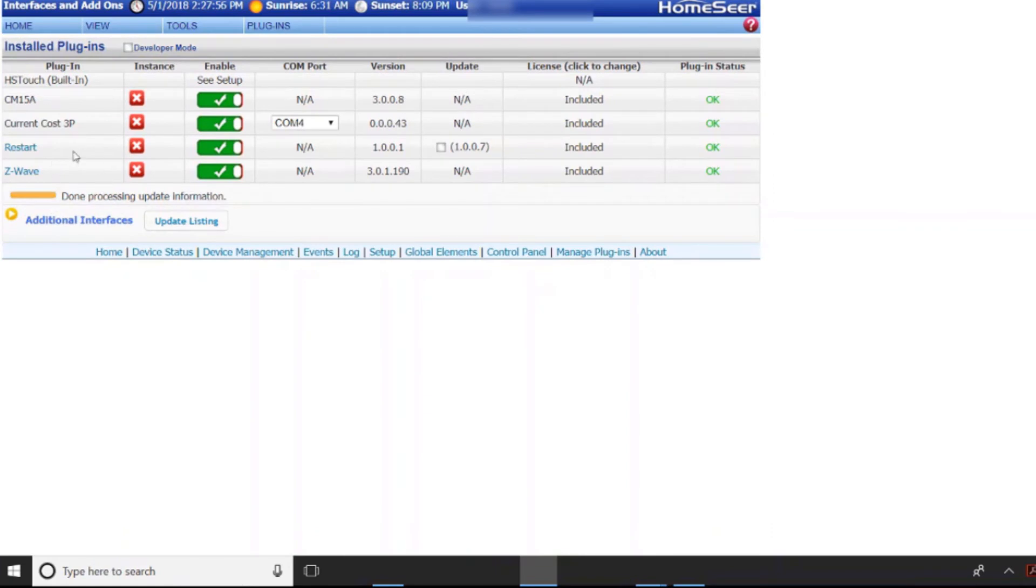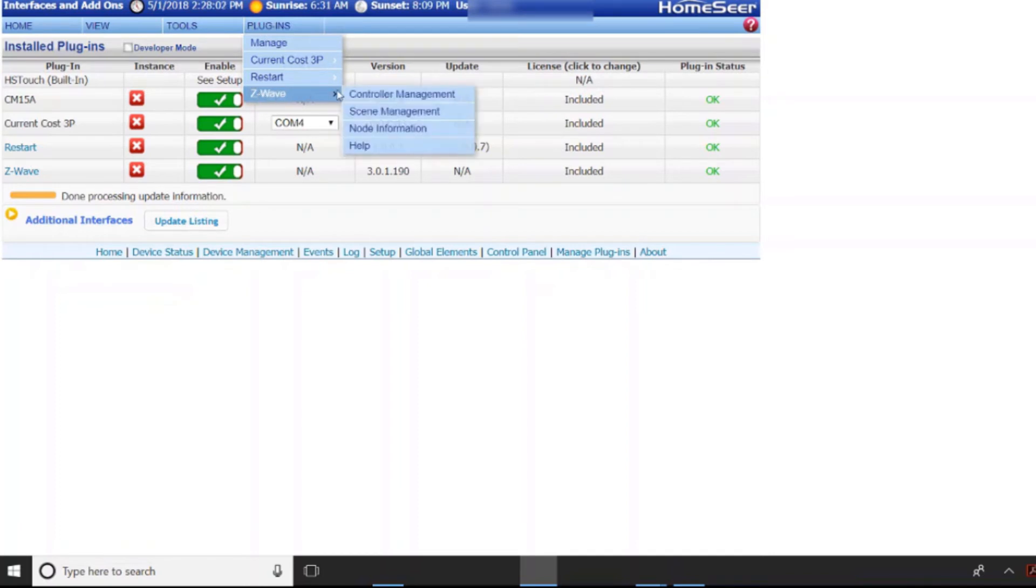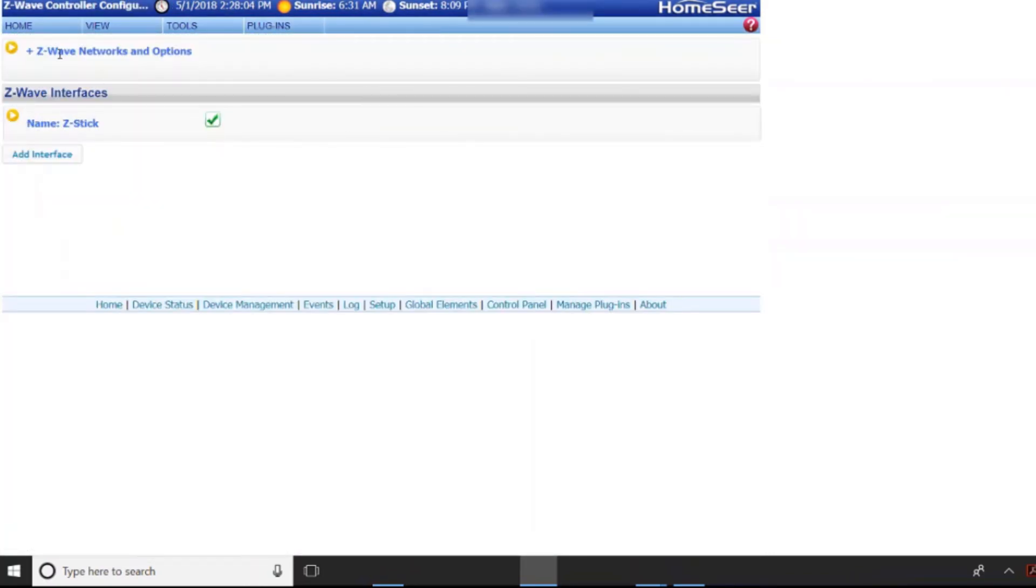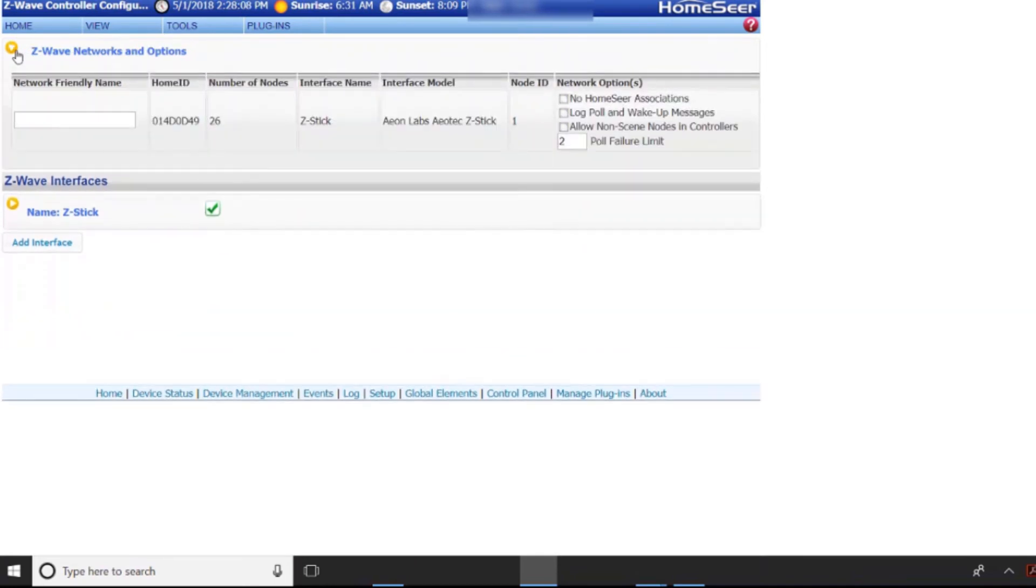So once it's set up you'll come back to the plug-ins and we can actually go and do controller management. And what's going to happen is we're going to want to add our Z-Wave device.